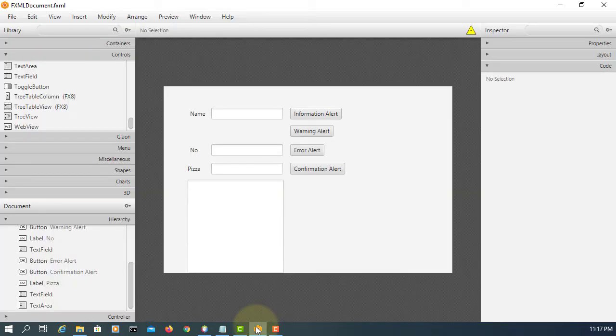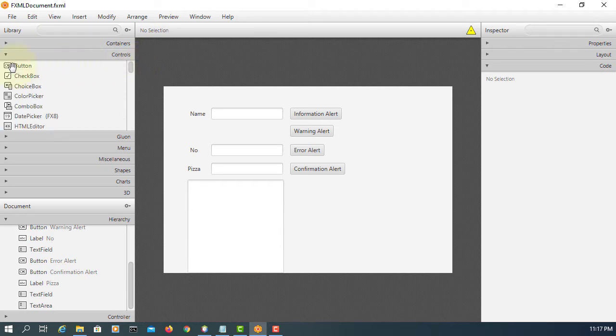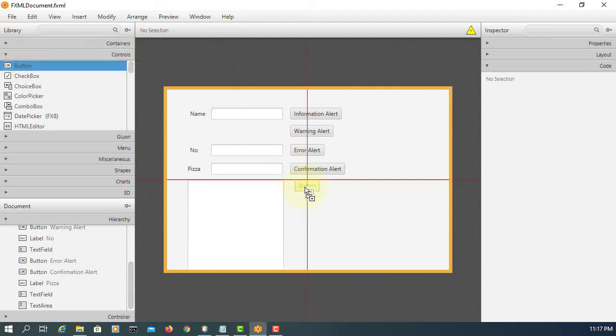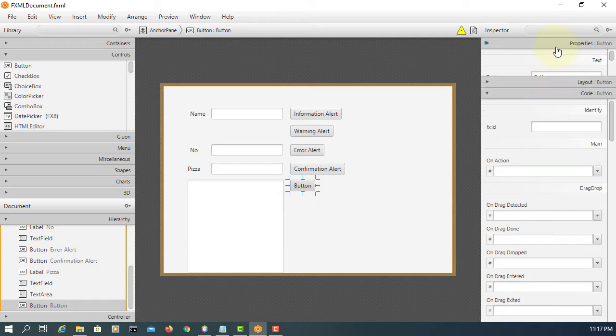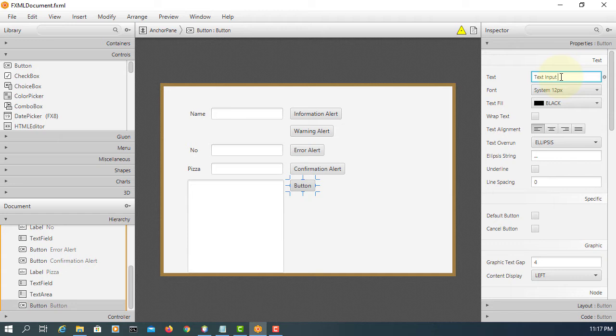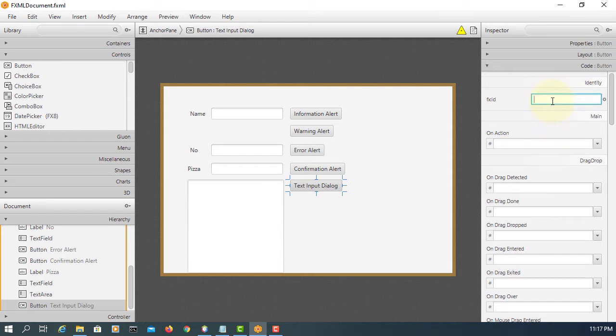Again, let me continue. This time I'm going to introduce text input dialog. You can use a new project, that's okay. So, button here, I will say text input dialog, saying that we can enter our input using dialog button.